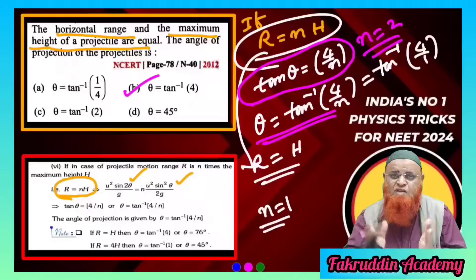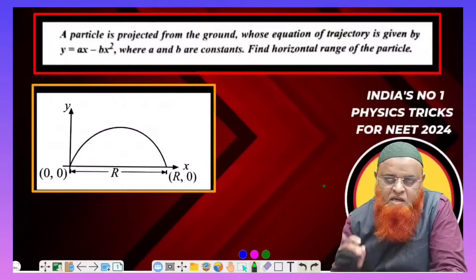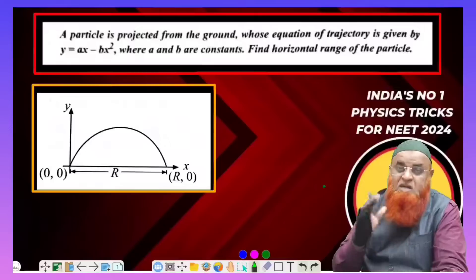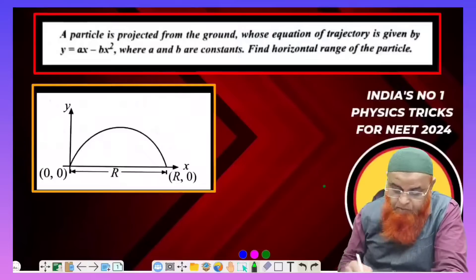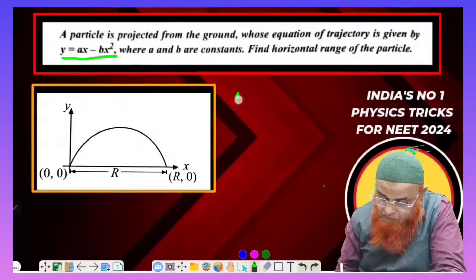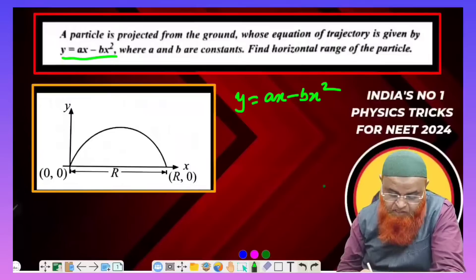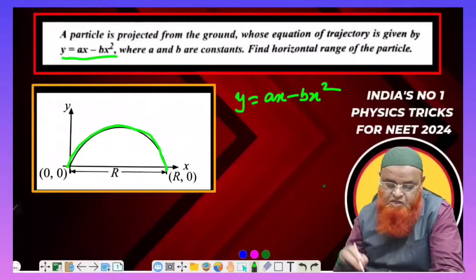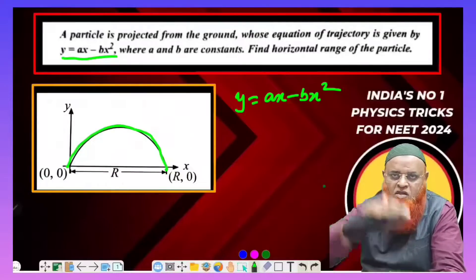There is a shortcut to solve this problem in a fraction of seconds so that physics feels like the easiest subject. In this problem, the trajectory is given as y = ax - bx². In projectile motion, when the body completes its path, the displacement along the y-axis is zero since the start and end points are the same.